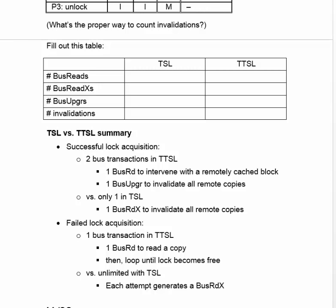One bus read to intervene, that is change from state M to state S, a remotely cached block, and then after you acquire that block with read access, you need to upgrade it to get write access, which you need to invalidate all the remote copies.